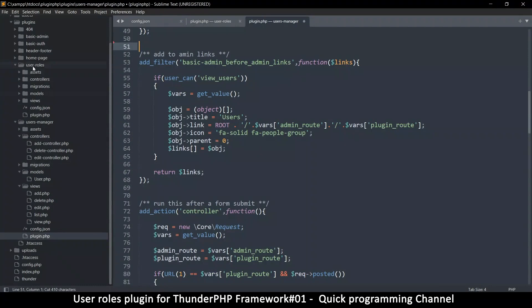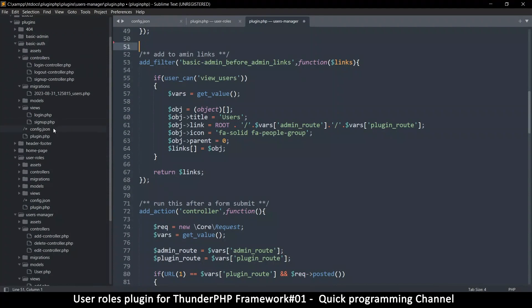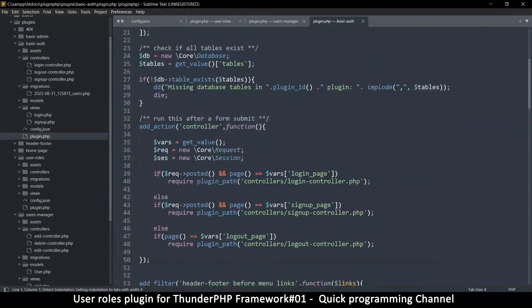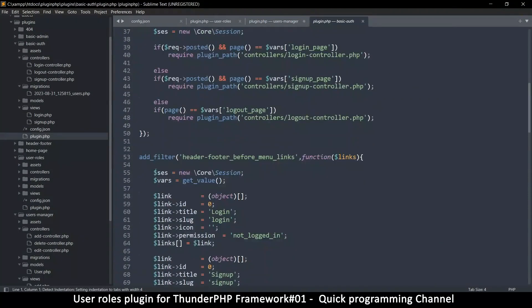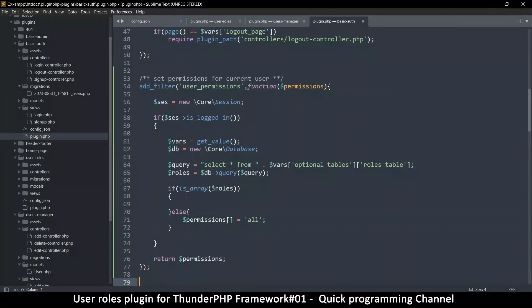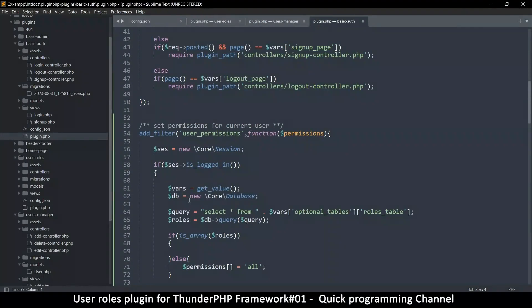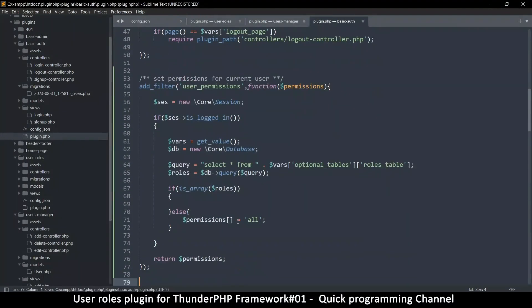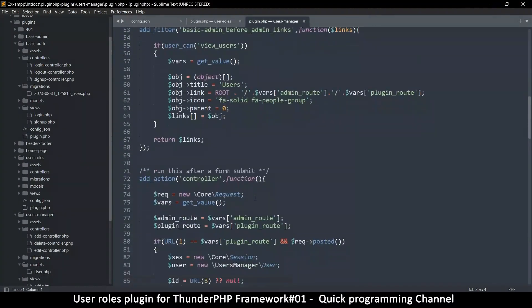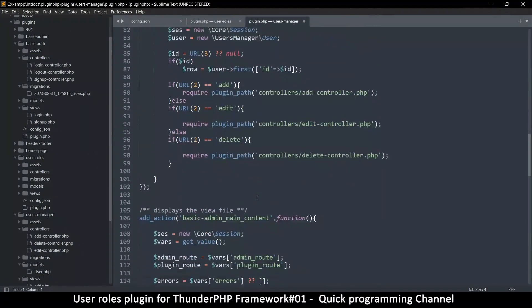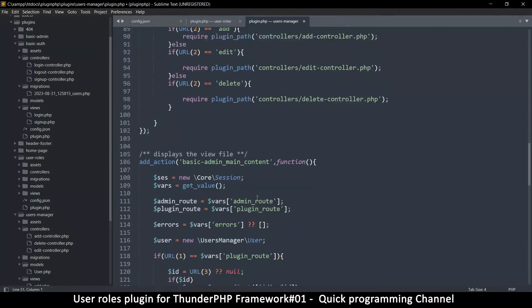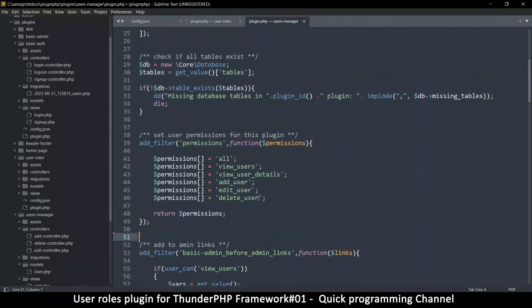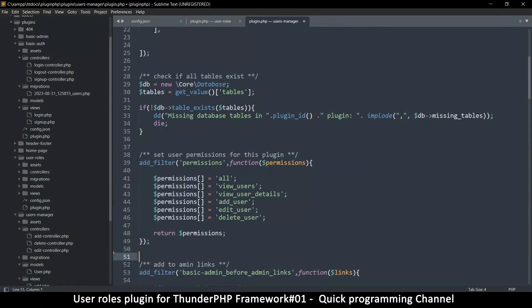Let's go to basic auth plugin, which is right here. Inside the plugin.php file. Anywhere in the middle here, we're gonna paste that like so. I think that will be good. Better served there. All right. Let's save this one as well.